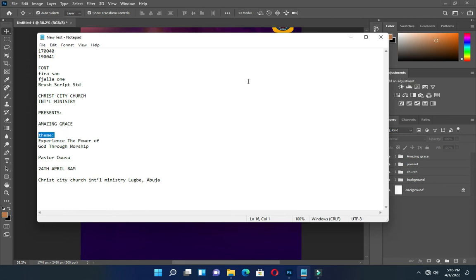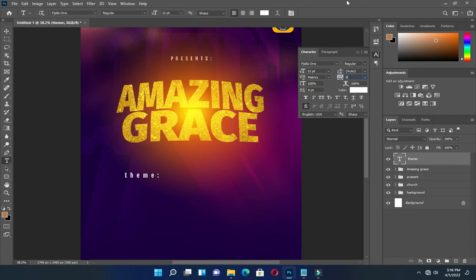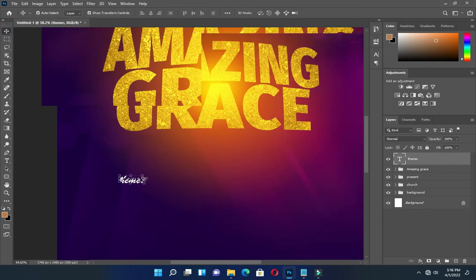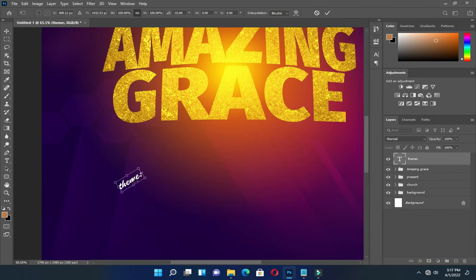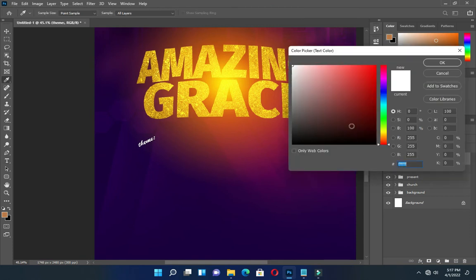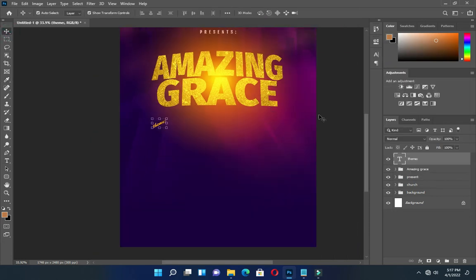Copy your text again for the theme, select your text tool and paste. Close the character space panel. I'm going to change the font to Brush Script. Then rotate it and drag it up. Change the color to this orange color and position it well.